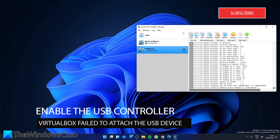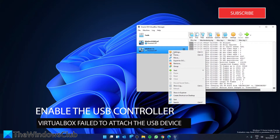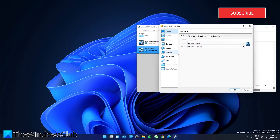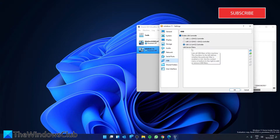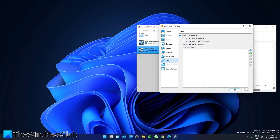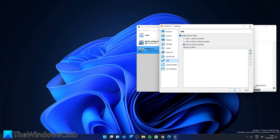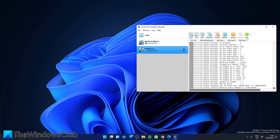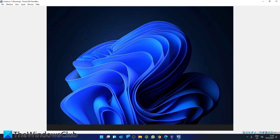Next, we can look at enabling the USB controller. Right-click on the virtual machine you're having trouble with and select Settings. Switch to the USB tab and make sure that 'Enable USB Controller' is selected. Click the plus icon on the right and then select any USB device that is not being detected.